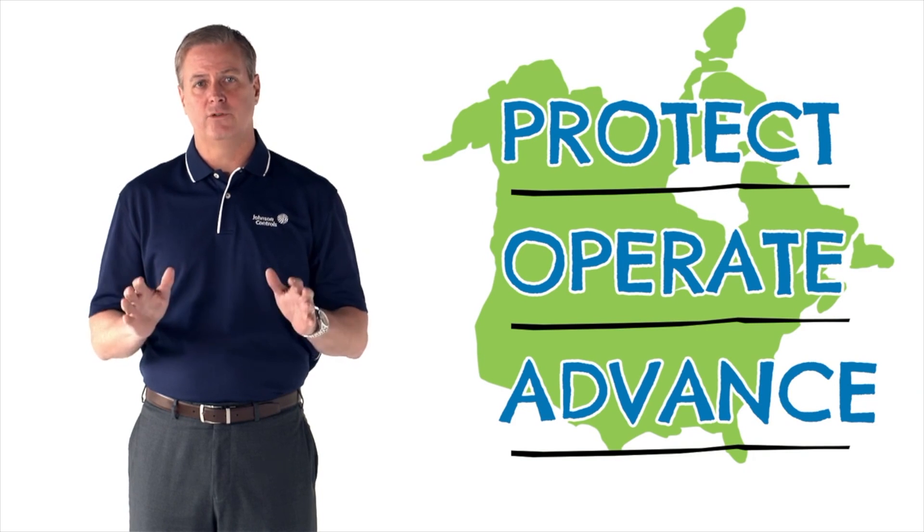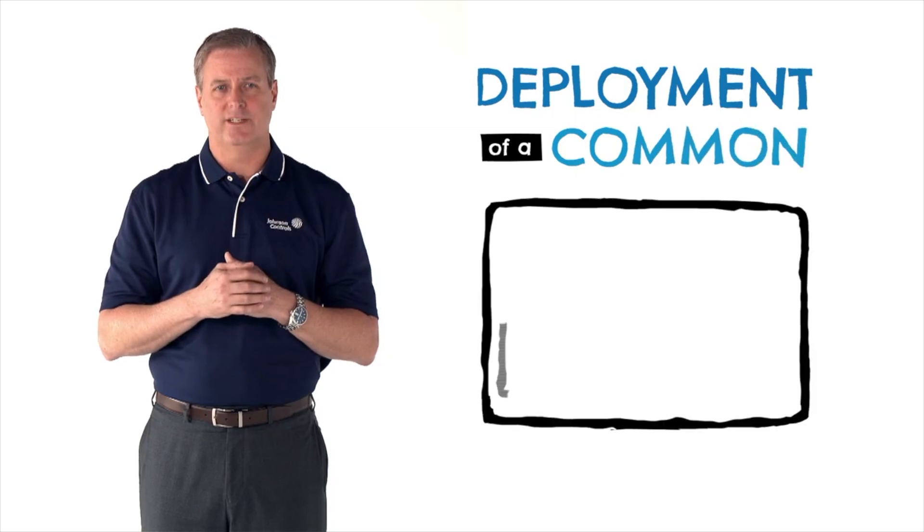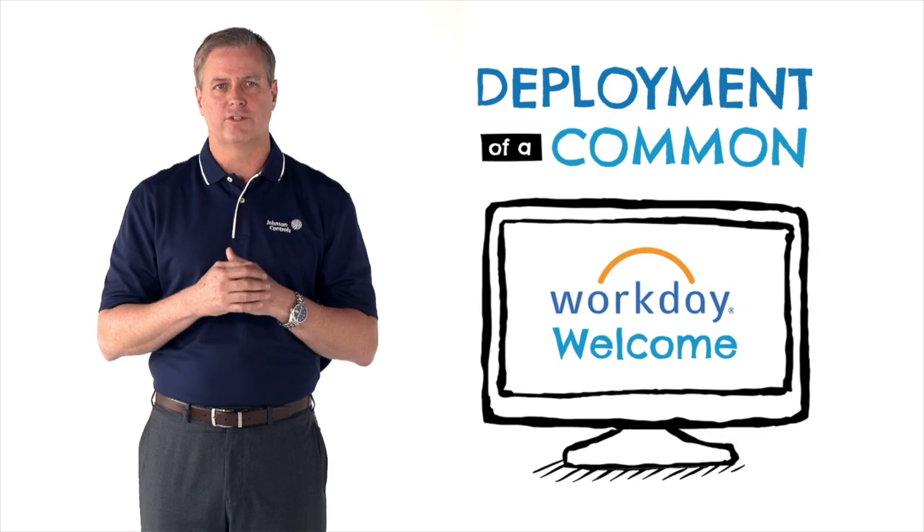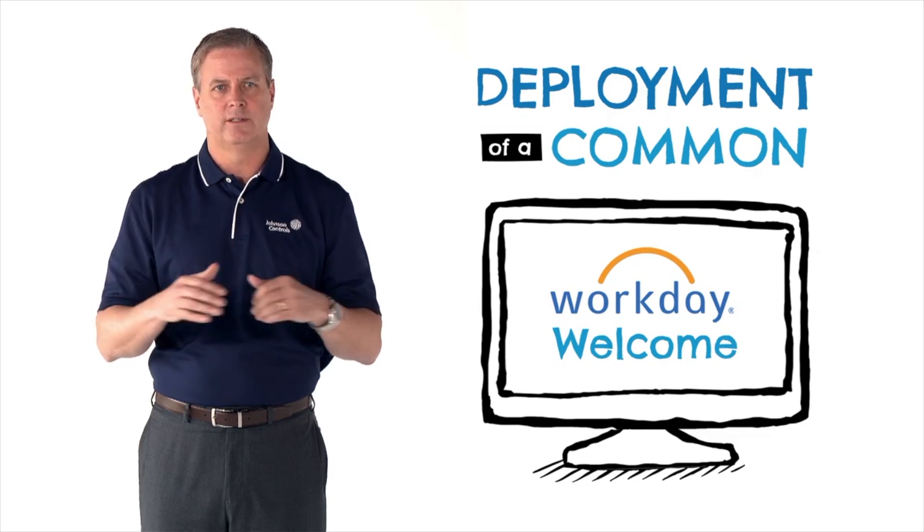Allow me to expand on each of these elements. Deployment of a common workday solution, synthesizing the workforce management experience for all employees.